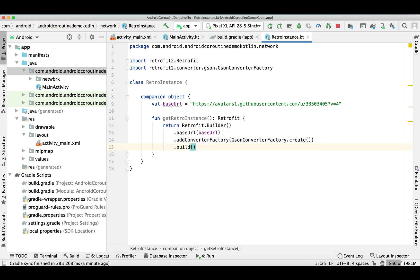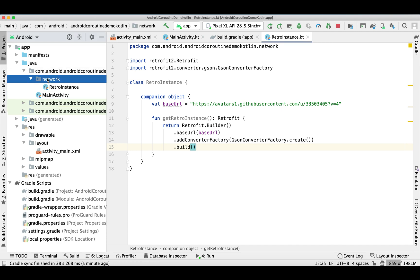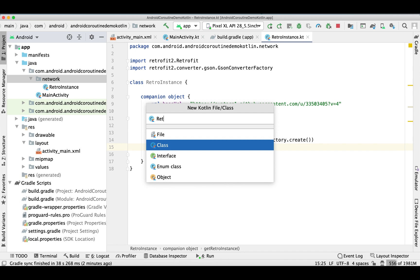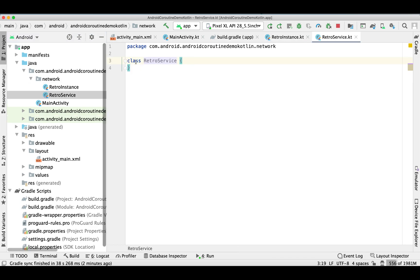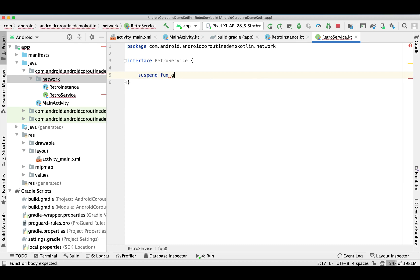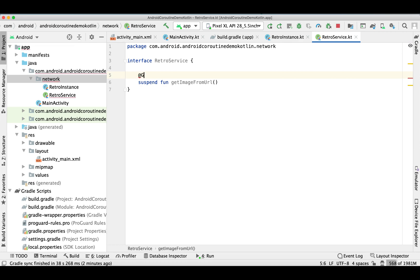Now we need to create another class for our RetroService. This is basically going to be an interface. Inside it we need to create a suspend function, and this is going to be a GET type.